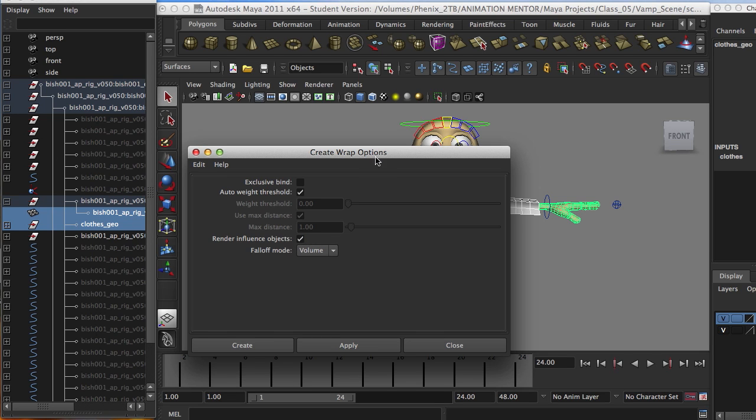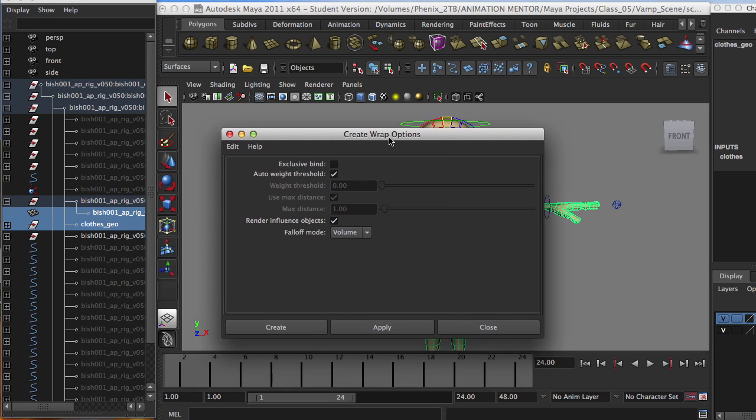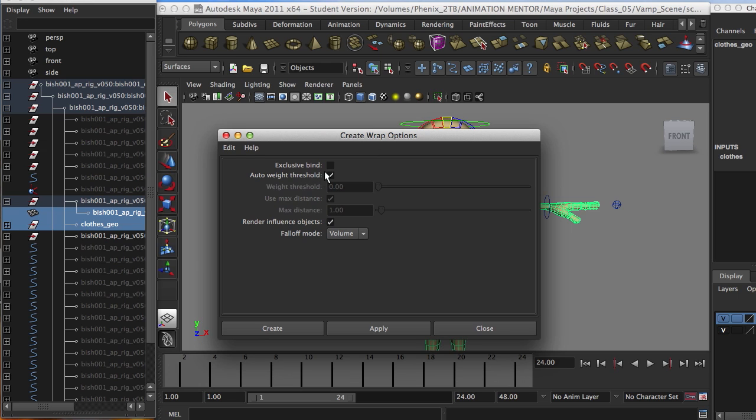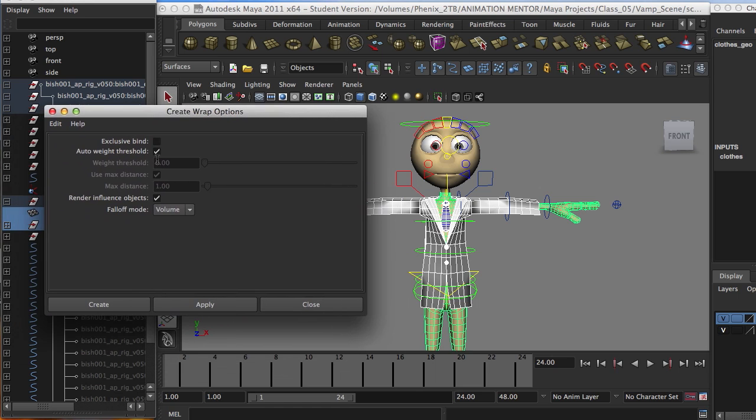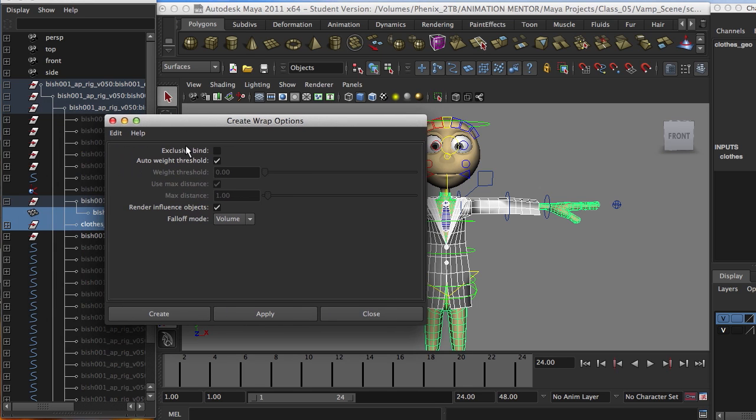So whenever you have to playblast, or whenever you have to make a render, the mesh will appear. Because if you don't select it, it would automatically hide this, and you won't be able to see it. You'll probably see just the teeth, or whatever geometry is not related to the wrap itself.